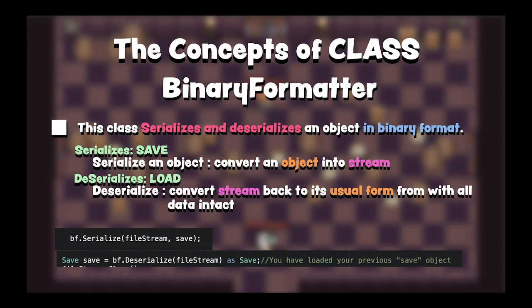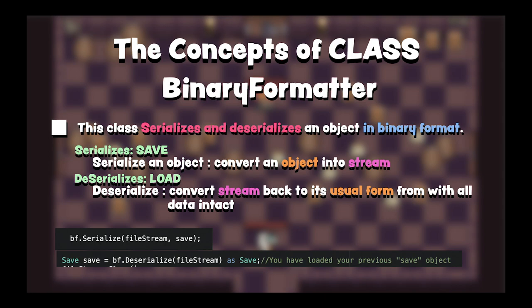In this episode, we will use binary formatter class. This class serializes and deserializes an object in binary format. Serialize an object means convert this object into a stream. Deserialize means convert stream back to its object with all data intact. It's typically used to save data to the hard disk so it can be loaded again after the game is closed and started up again.